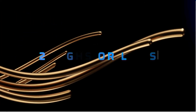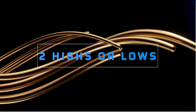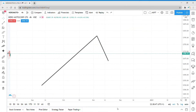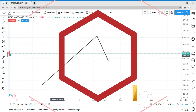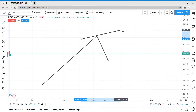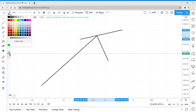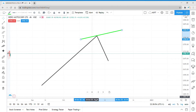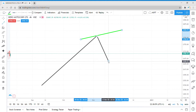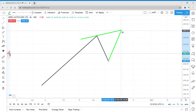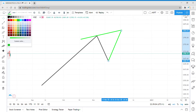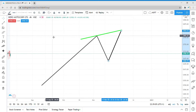Another important point in drawing a trend line is that it needs to connect at least two highs or lows. Take a look at this — you can't simply draw a single line like this; that isn't a trend line. A trend line should hit at least two highs or two lows, so it could be drawn like this, or like this.